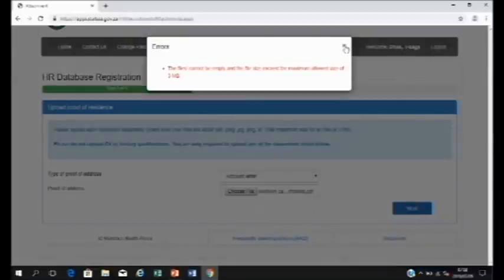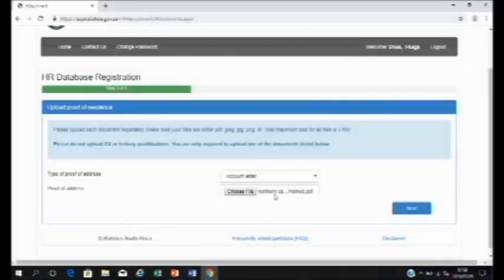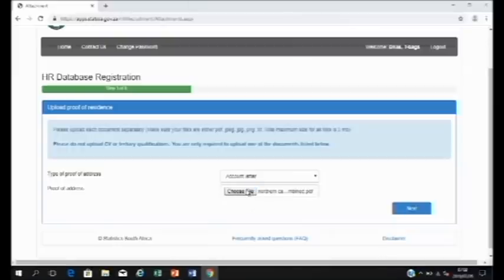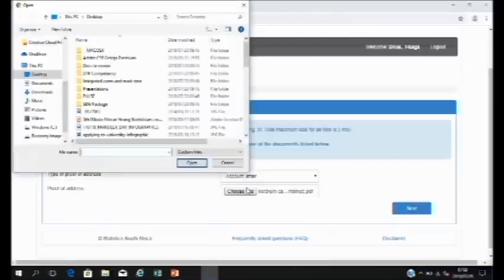The files you upload cannot be bigger than three megabytes. So if your file is bigger than three megabytes, you will have to find a way to make it smaller and then re-upload it.